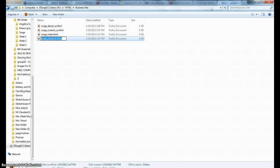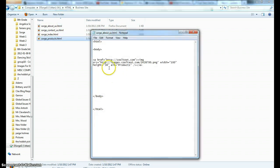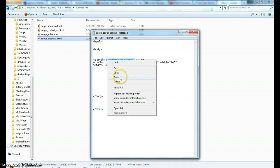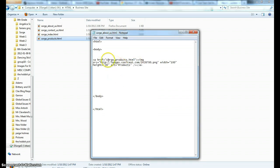So I just copied that. Now I'm going to get rid of the CoolText.com and replace it with my storageproducts.html page.